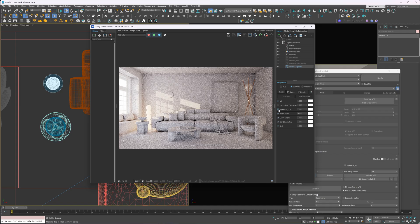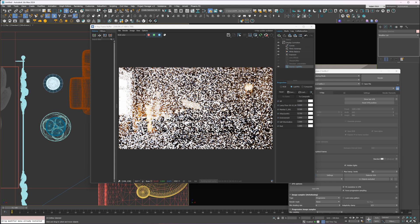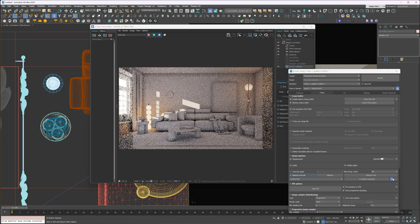Now I can add the lamp models to the exclusion list and start interactive rendering again. But to keep the balance, we need to lower the lamp intensity. Cutting it by half looks good. This one can stay a bit stronger. Now I'll unhide the curtain and add it to the exclusion, just to show you why it's worth having it in the scene. We need to start rendering again.